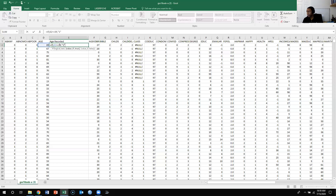Now, when you see numbers in the other variables you know we have a codebook to reference. But with this recoded variable, it won't show up in the codebook. So you need to remember — write it down somewhere — that 1 equals 18 to 39, or whatever range you used.